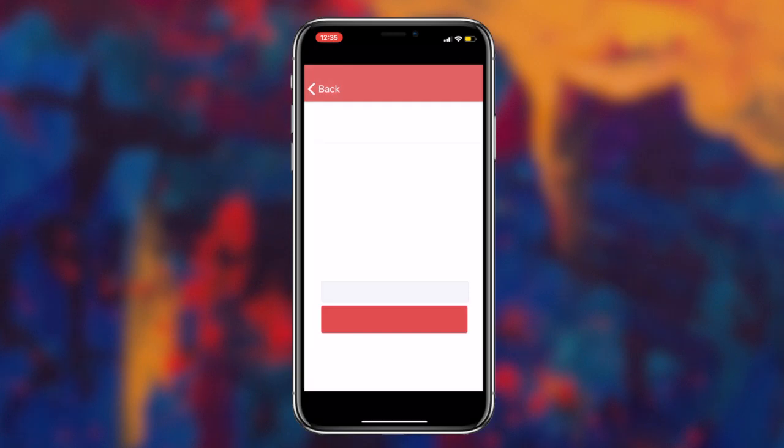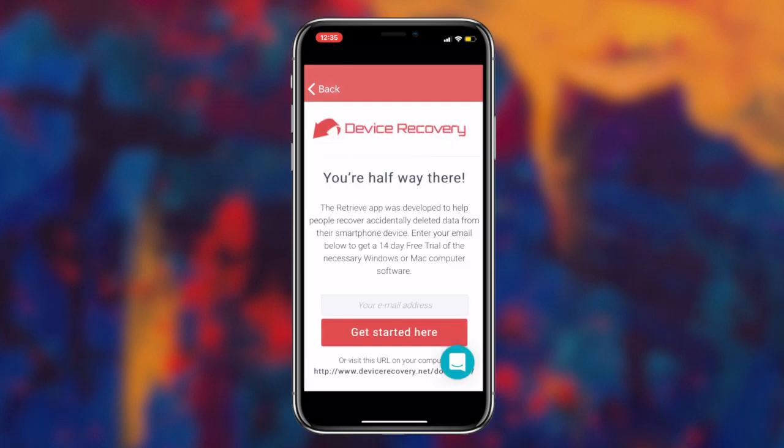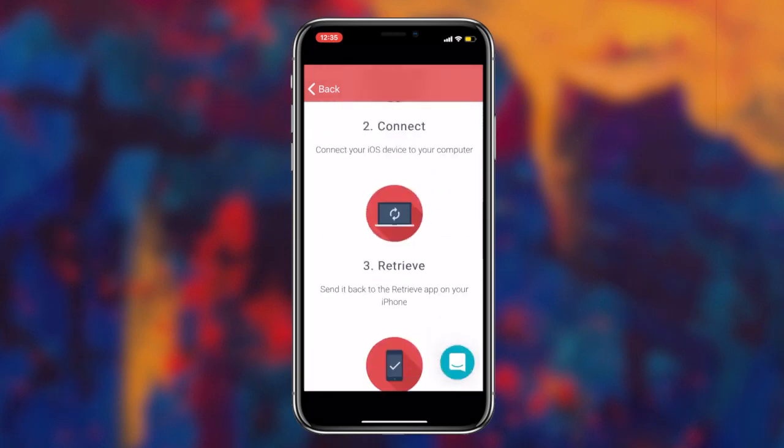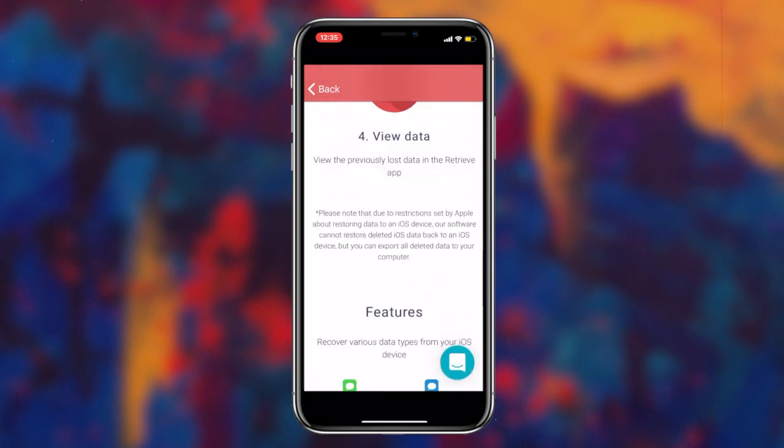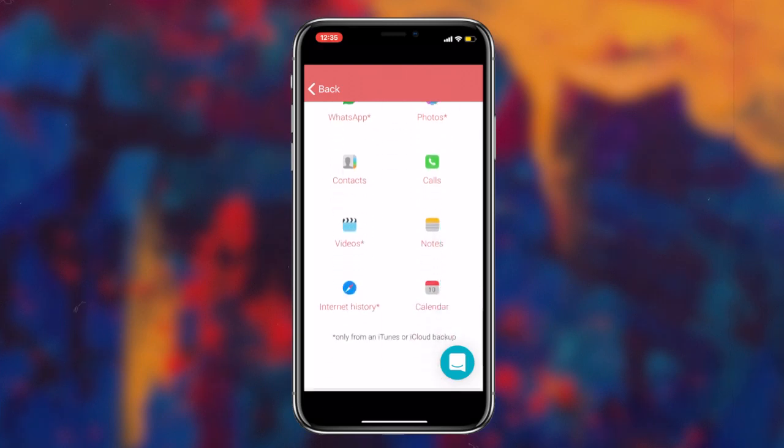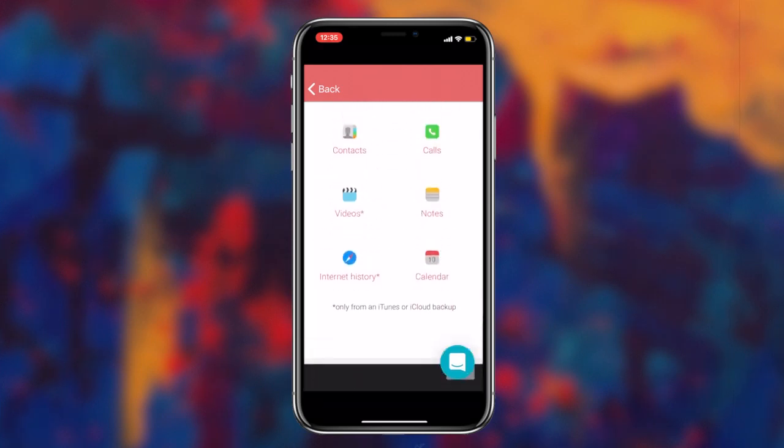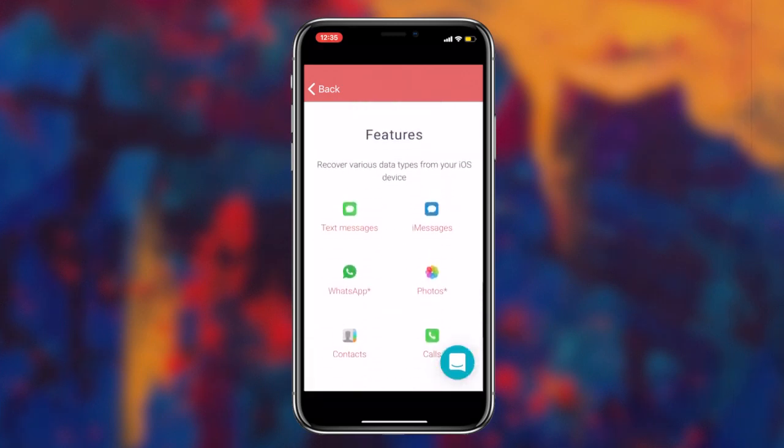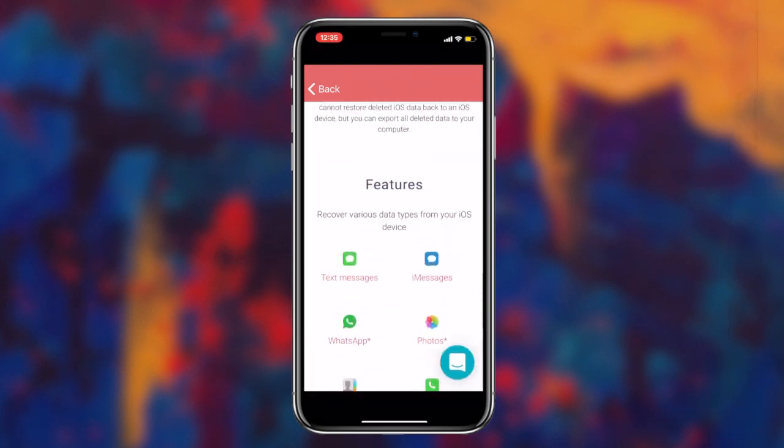It's pretty simple to utilize this application to recover all of your information. All you have to do is download the retrieved data app on a computer, then connect your smartphone to the computer and the application will do its magic.